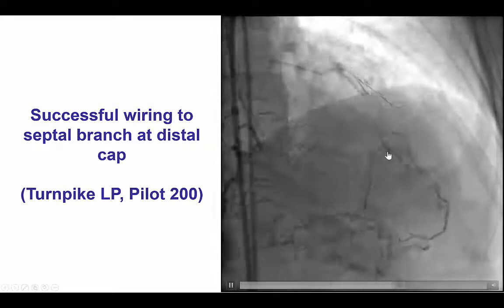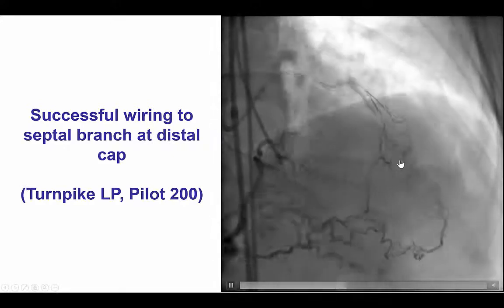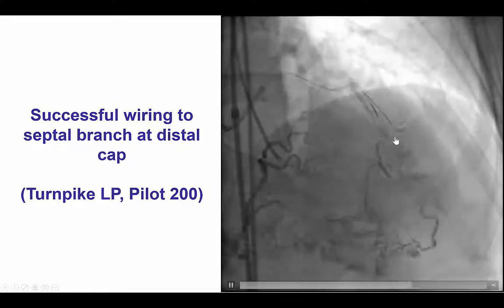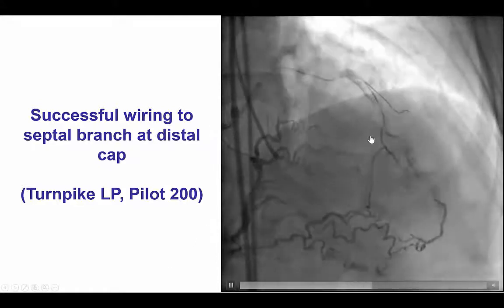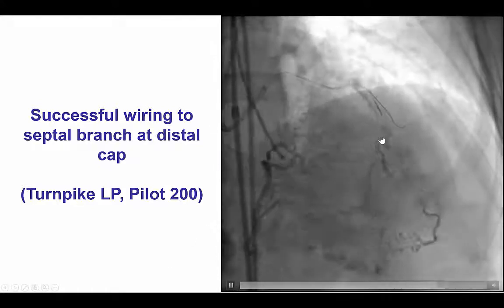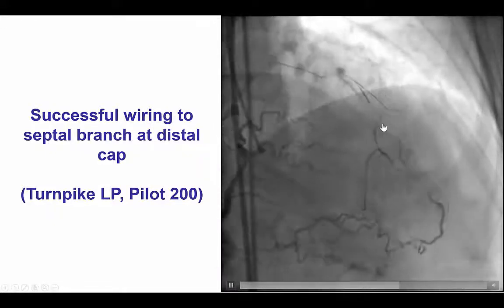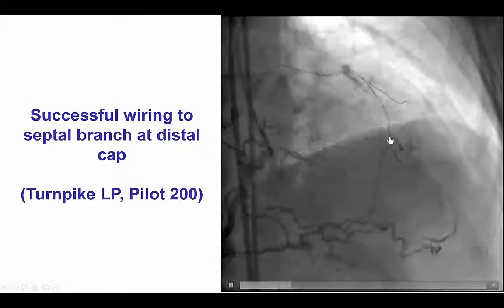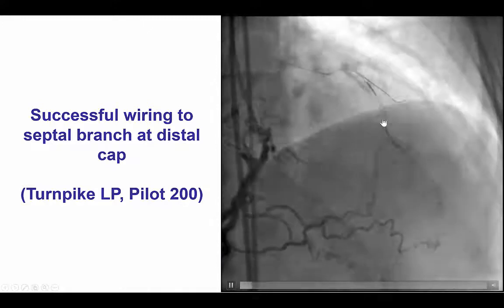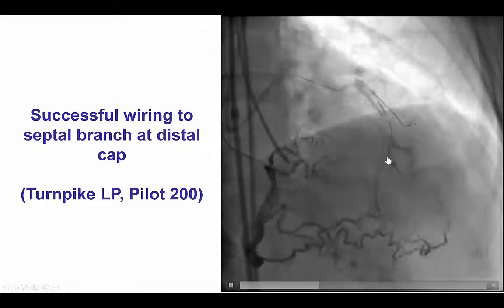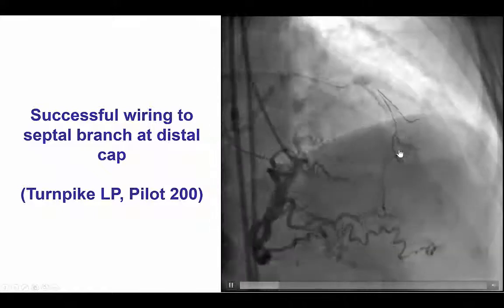Of course the challenge now was that the wire was not in the main LAD but in the septal branch — how could we advance a wire into the main branch? There are many solutions to that. One is to advance a dual-lumen microcatheter and advance the second wire over it. But sometimes another option is to get a knuckle wire in there and then be able to hook back into the main vessel.